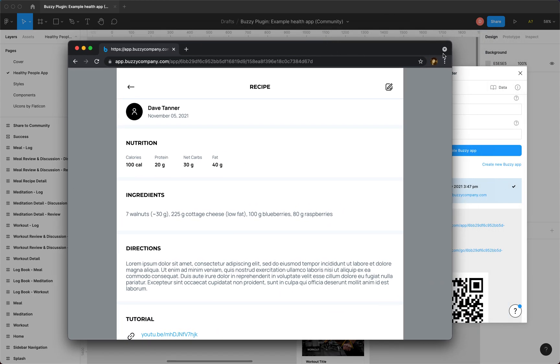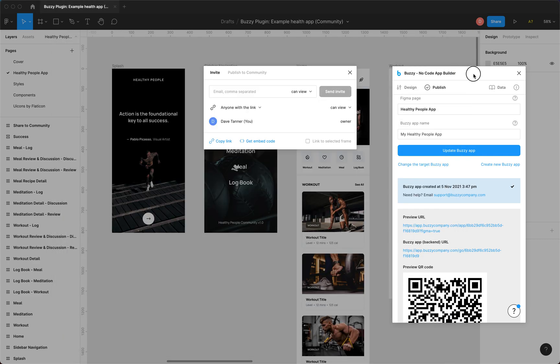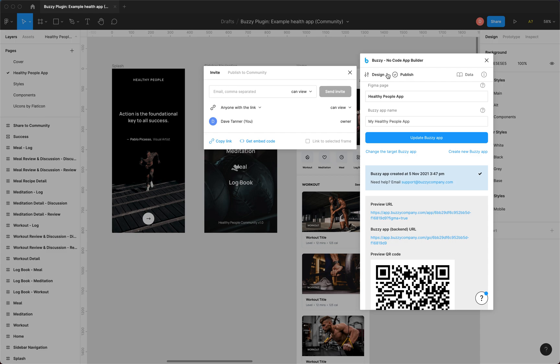And all we had to do was publish it straight from our file. Now you can do this with any of your own files, just mark them up using the Buzzy plugin and click publish. What's gone on at the backend here is, well, when we hit publish it's pulled in our Figma elements that we've marked up in the design tab.